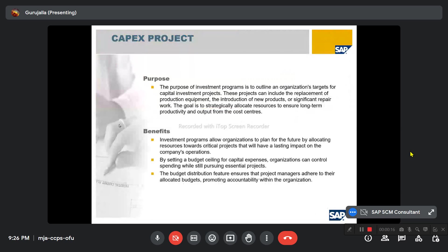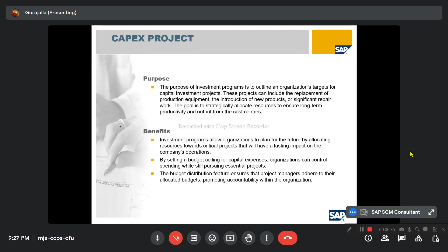This is SAP S/4HANA CapEx project with IIM, Investment Management. The purpose of this CapEx project is that the investment programs outline an organization's targets for capital investment projects. These projects can include the replacement of production equipment, detection of new products, or significant repair work. The goal is to strategically allocate resources to ensure long-term productivity and output from the cost centers.